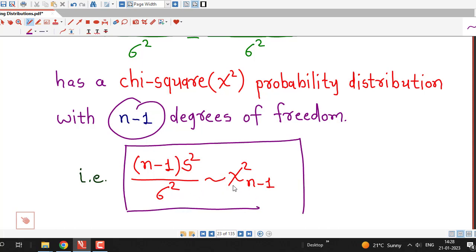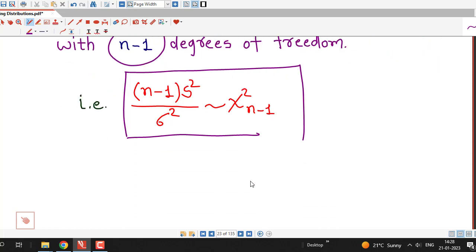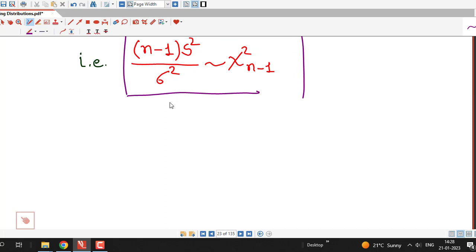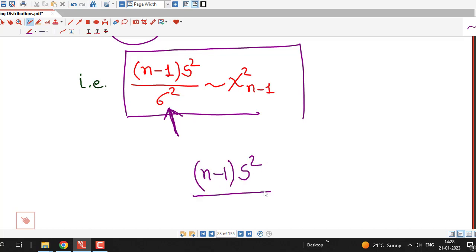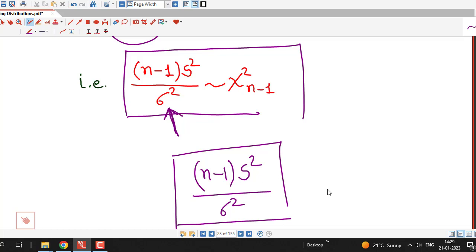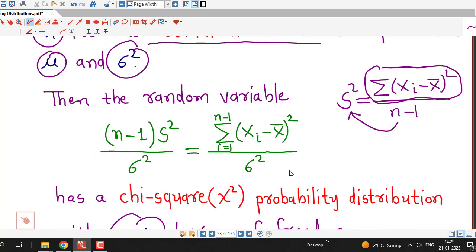We remember that the sampling distribution of the sample variance follows a chi-square distribution with n − 1 degrees of freedom. This result will help us in hypothesis testing for population variance — we use the quantity (n − 1)S²/σ² as the test statistic. If the underlying population is normal, this is a chi-square random variable with n − 1 degrees of freedom. That is all for this session; I hope you liked it. Thanks for watching.